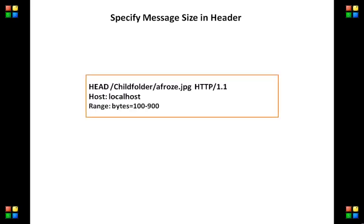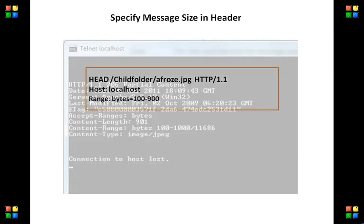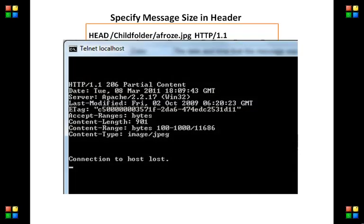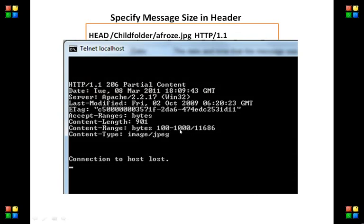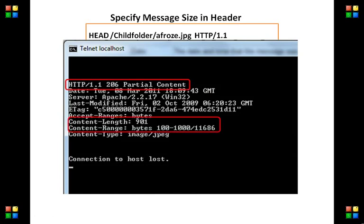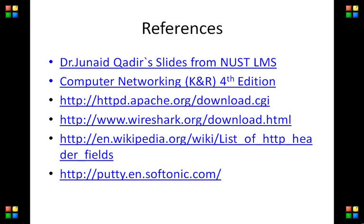We can also specify the message size in the header. In this case we specify 100 to 900 byte range. The size of the message is actually 11,686 bytes, but we want only 100 to 1000 bytes. It says only partial content is received, which equals 901 bytes.